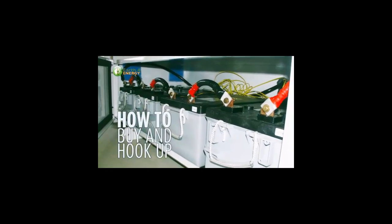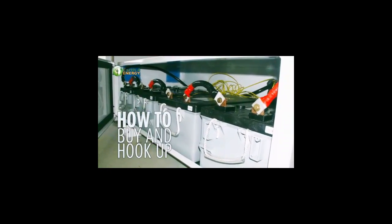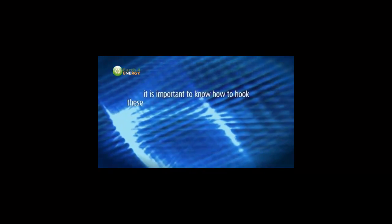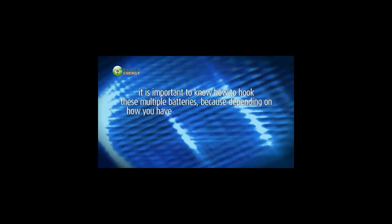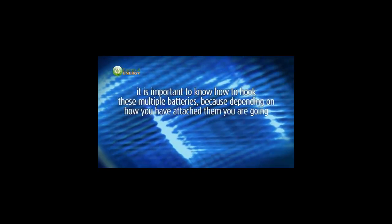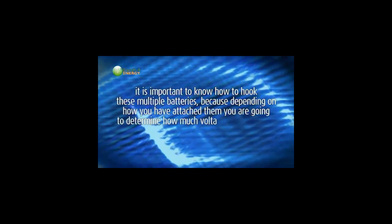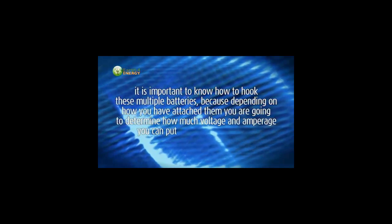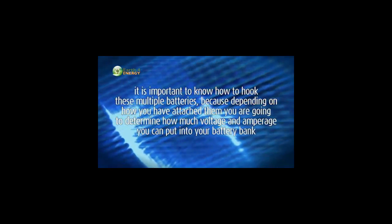We'll also talk about different types of batteries, how to buy and hook up multiple batteries. It's important to know how to hook these multiple batteries because depending on how you have attached them, you're going to determine how much voltage and amperage you can put into your battery bank.